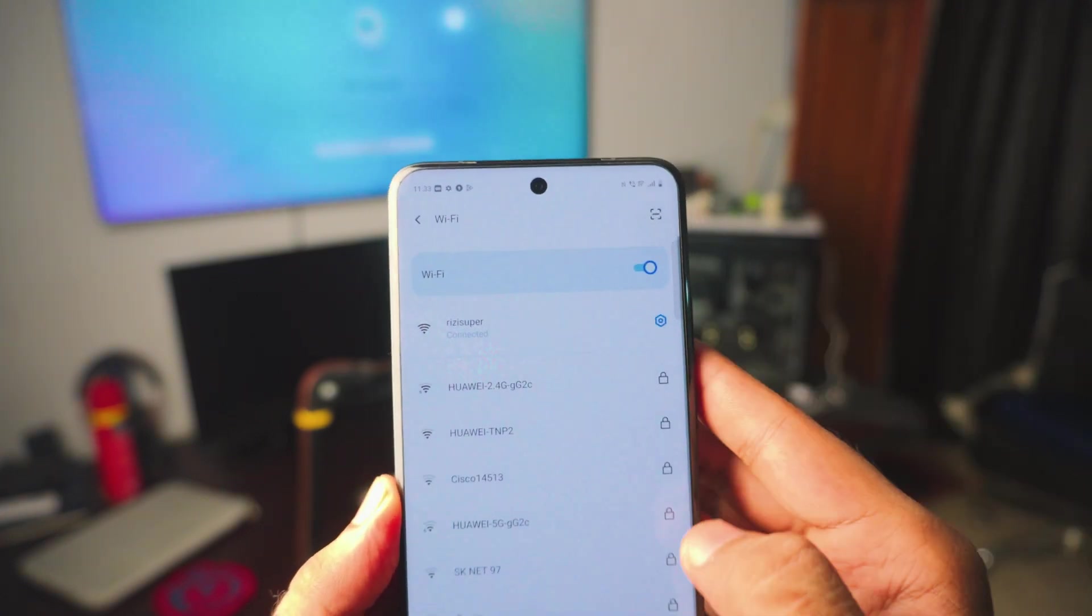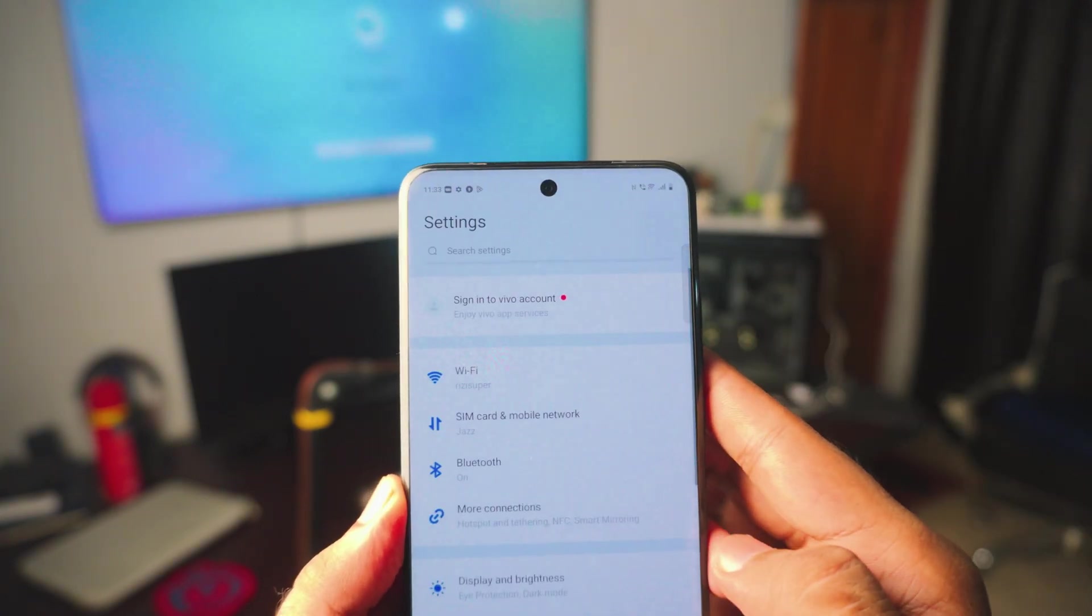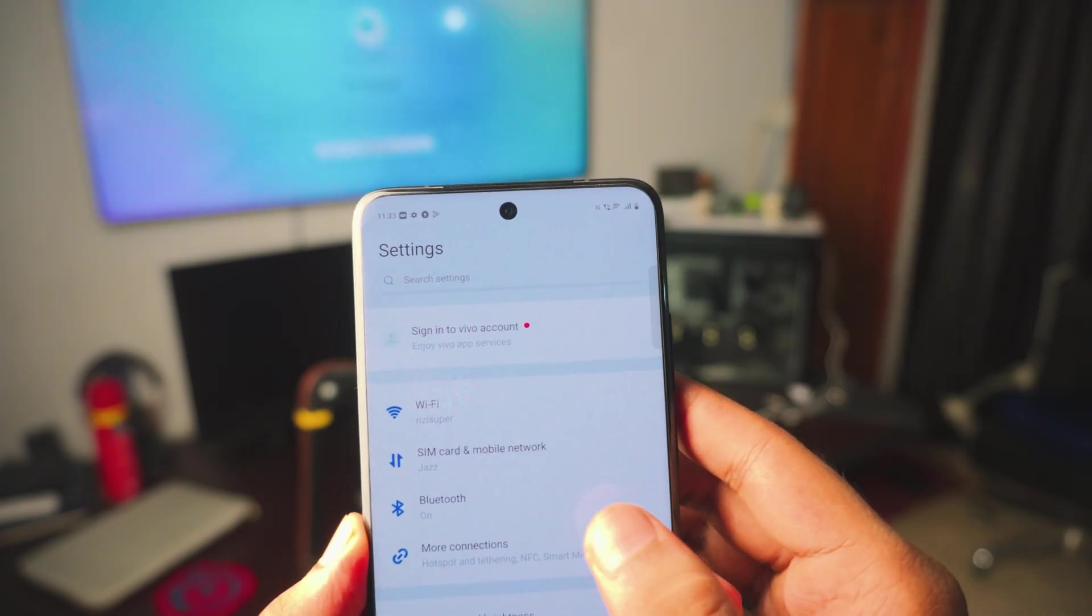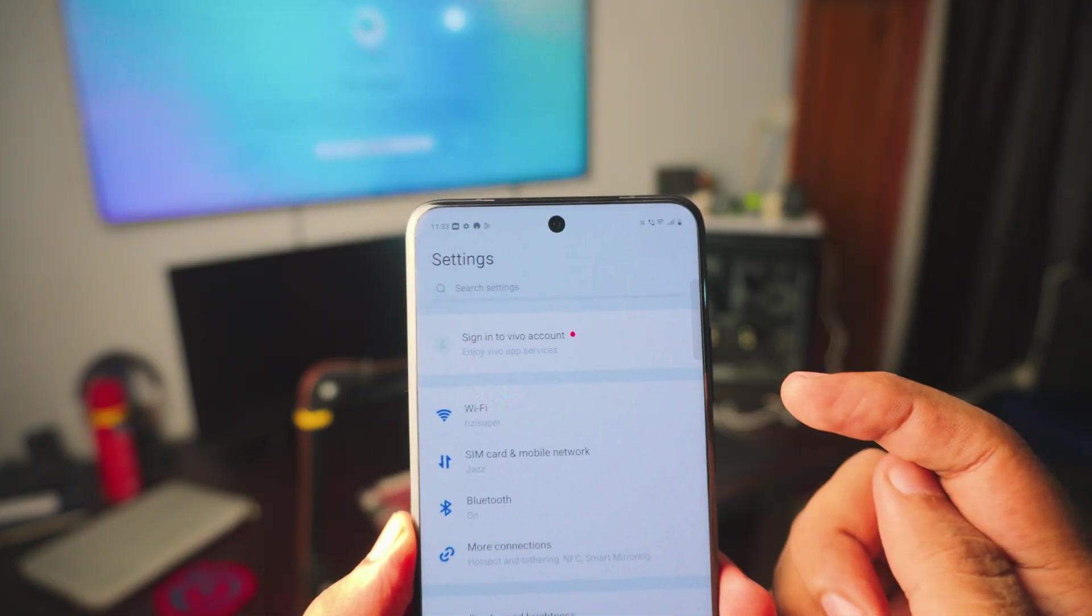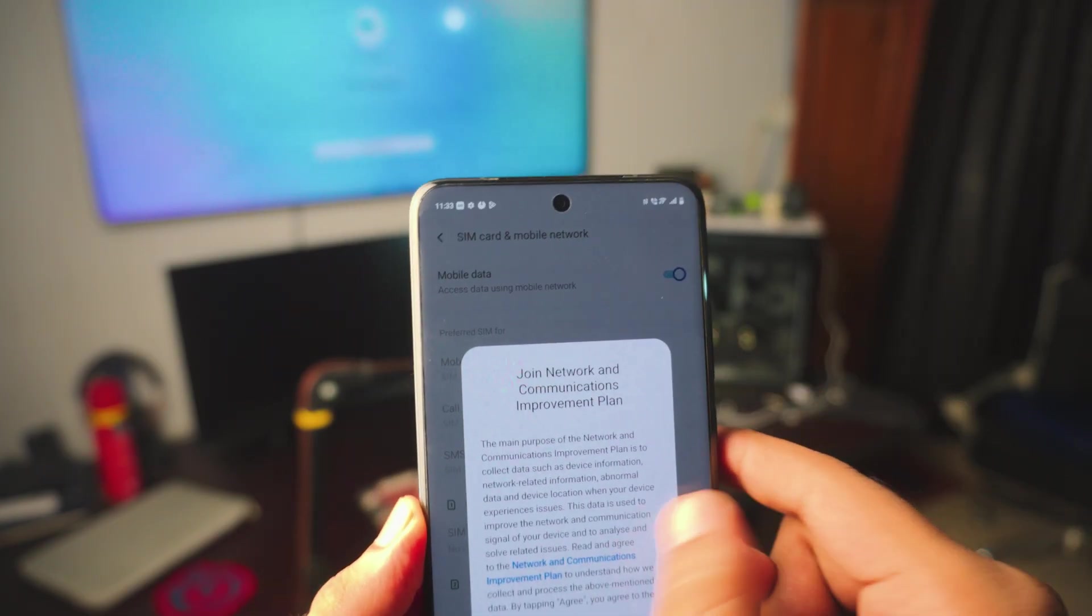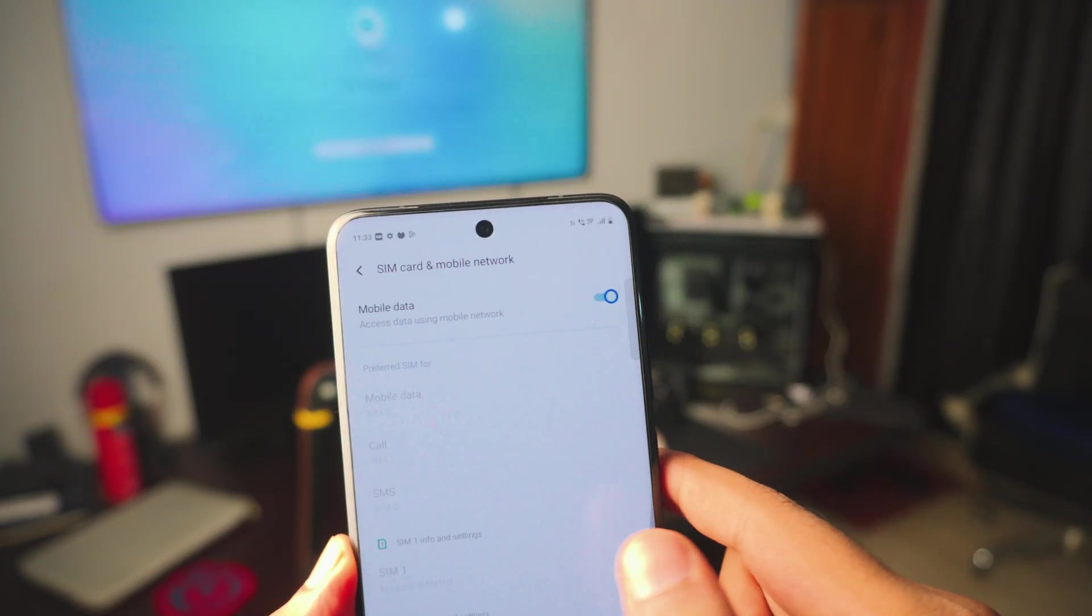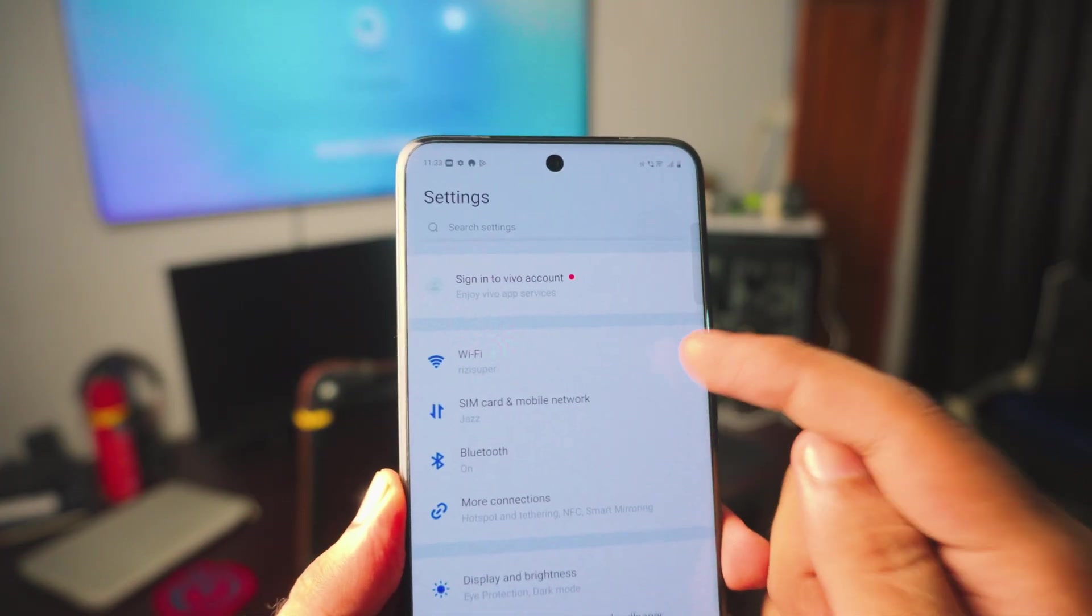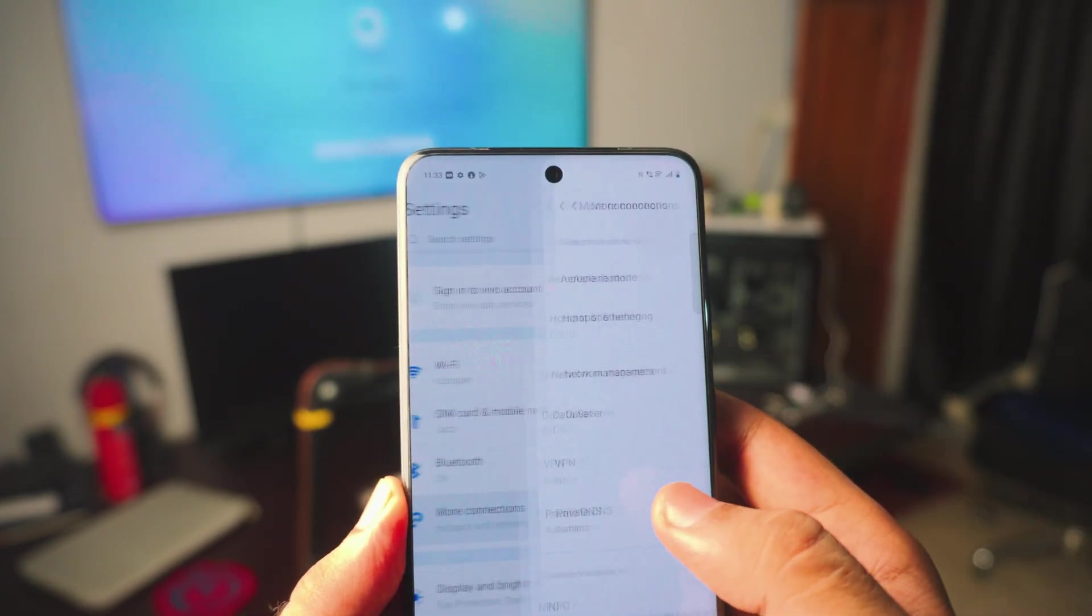But if you don't have home Wi-Fi, you can always use your mobile hotspot. Again, I would not recommend it because mobile hotspot can use your data plan, depending on where you live, depending on what data plan you have.